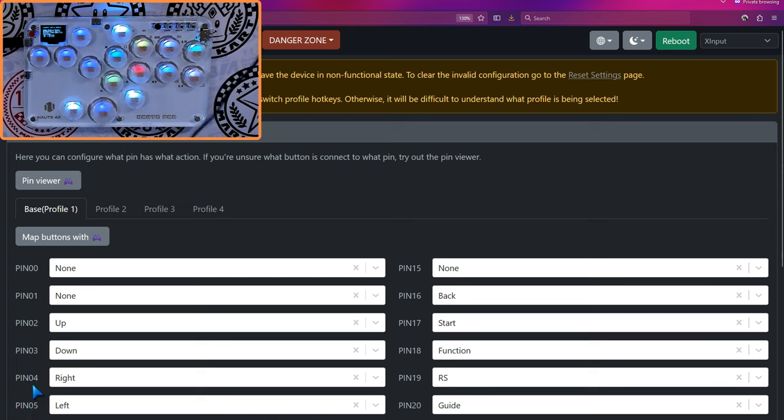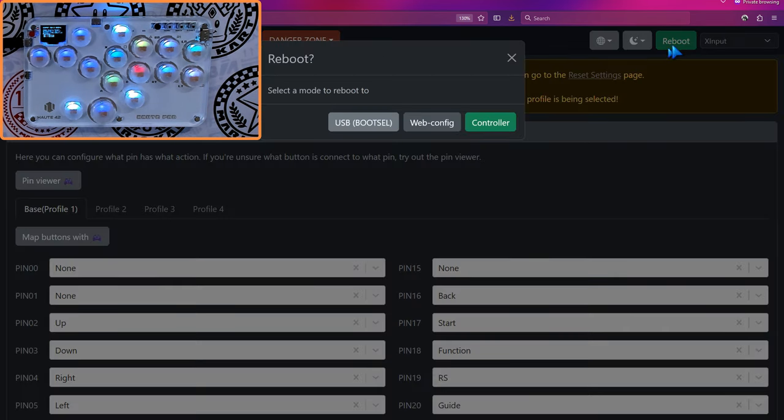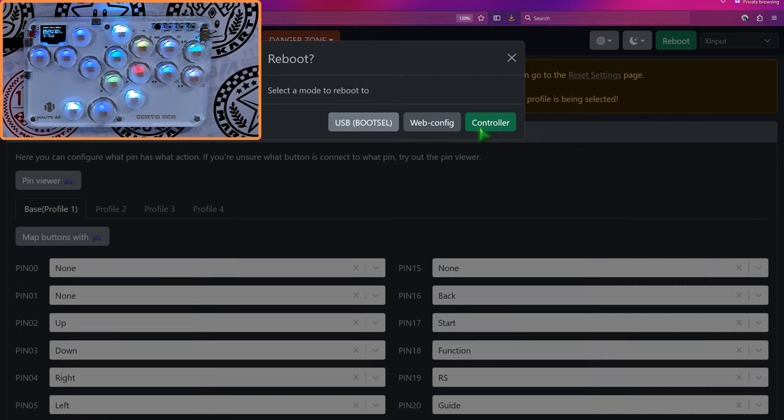Okay, after you've finished remapping and saving, you can go ahead and use this reboot button and hit controller. And you'll be back to normal with your new remapped buttons.